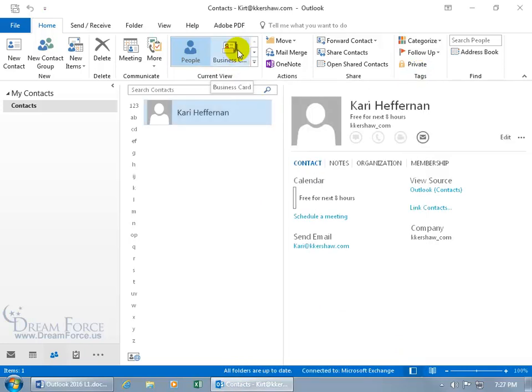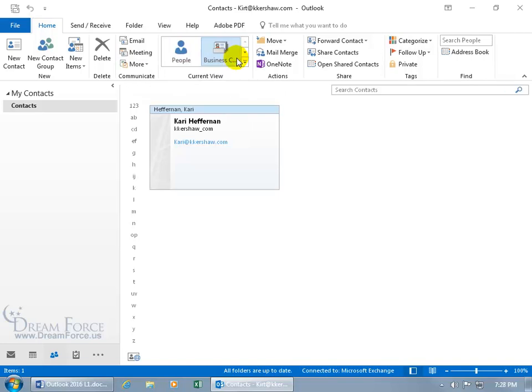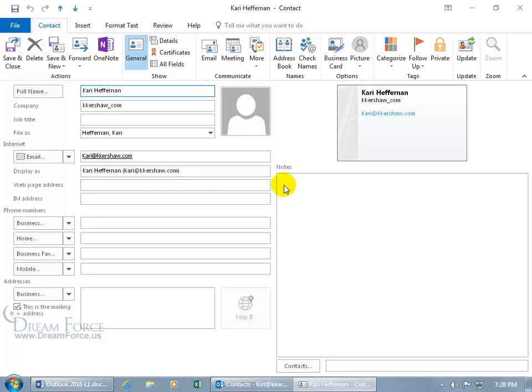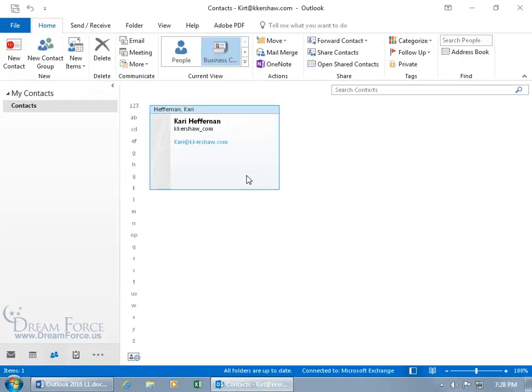Then change it up here on the Home tab in the Current View group and select Business Card. Then when you double-click, you get that same window we just saw when we added this to our contacts before clicking Save. So that way you can come in here, type in some notes, update some of the fields, click Save and Close, and you're good to go.